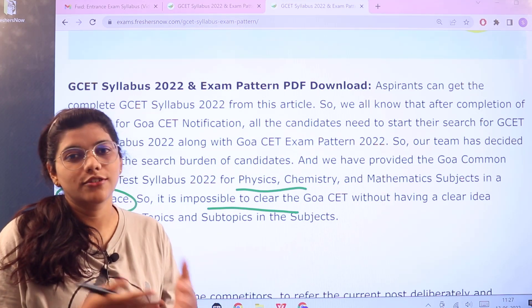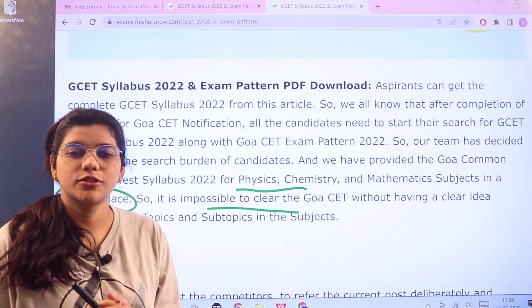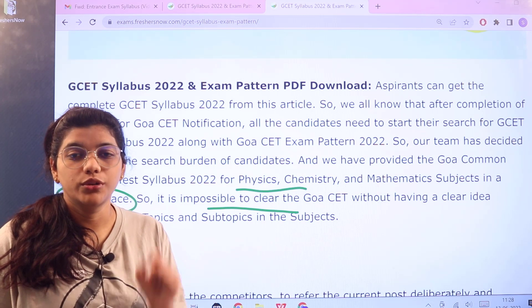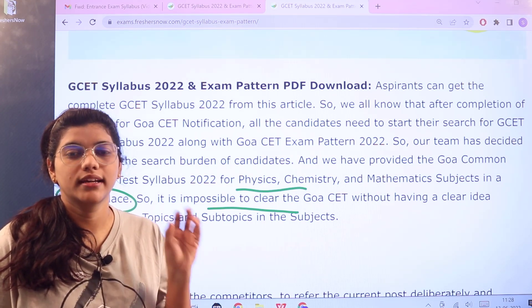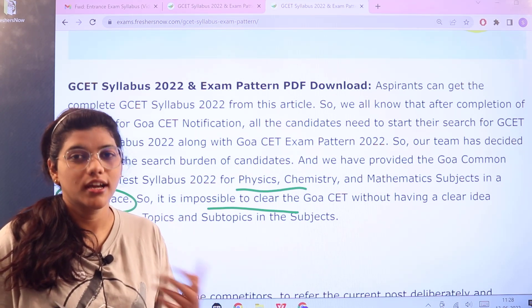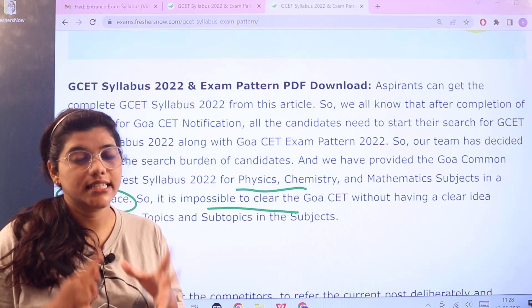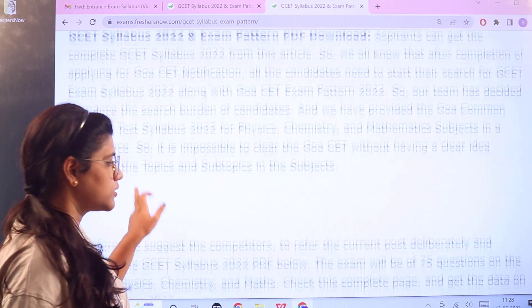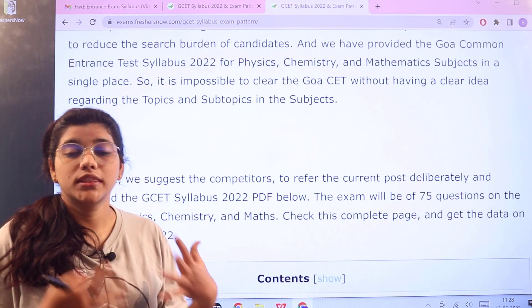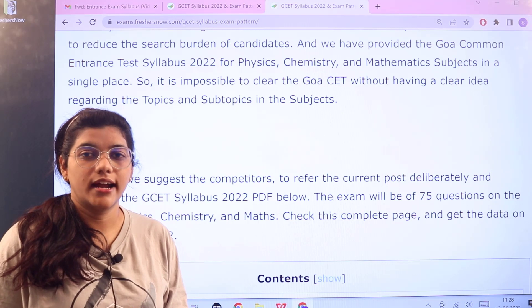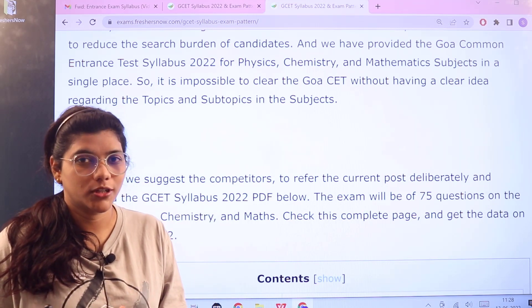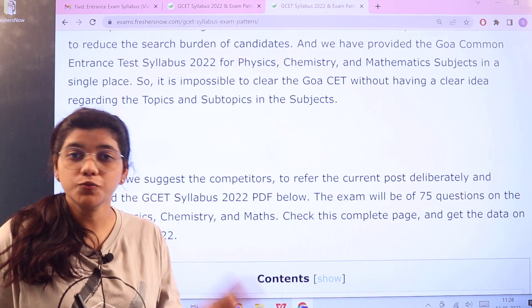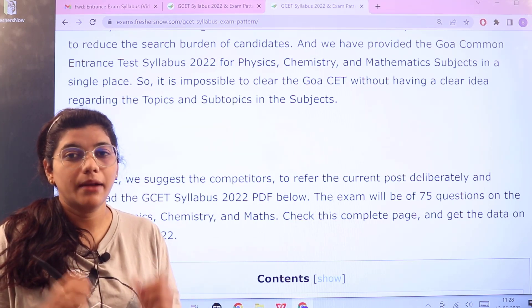How can examination pattern and syllabus help you? This examination pattern and syllabus are going to be the major sources where you can have a clear understanding of what can be prepared after what, so you can have an organized and stable preparation for yourself. We will also be covering the marking scheme, so with this marking scheme you can understand how much weightage is given to each particular subject so that you can focus more on that subject and be more confident.